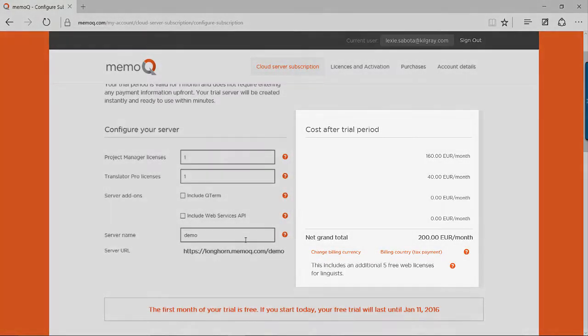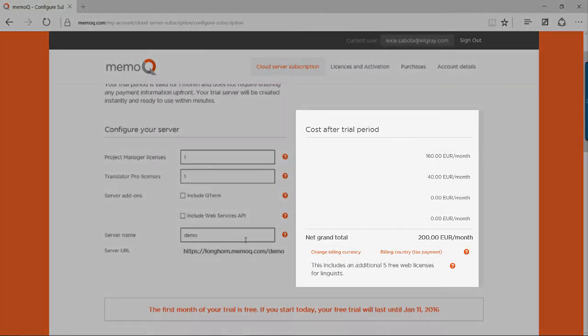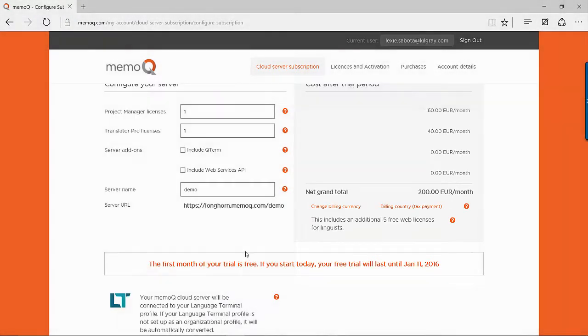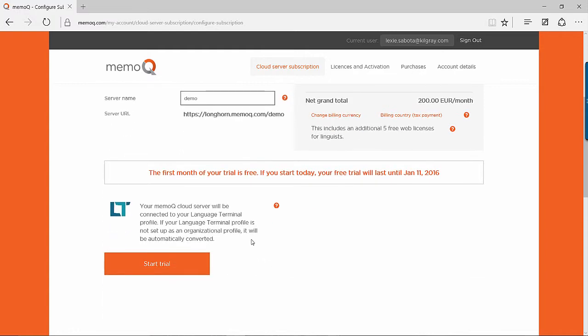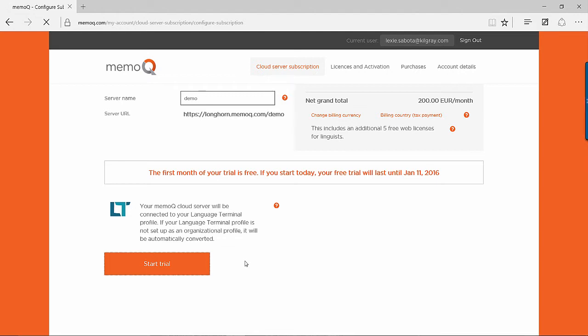Under the Cost After Trial Period section, you can see how much your server will cost monthly after your free trial has ended. Once you're happy with your server configurations, either sign in with your Language Terminal profile or register if you've not already done so.